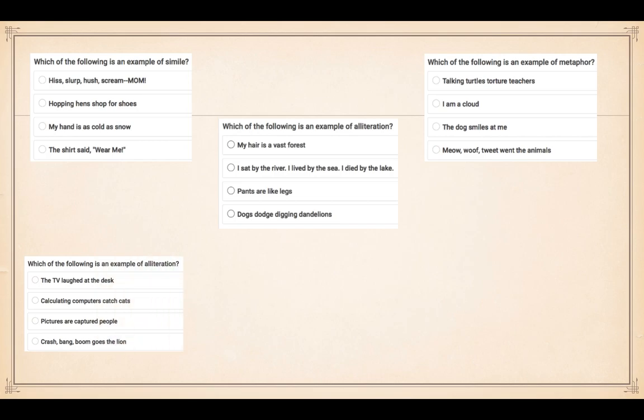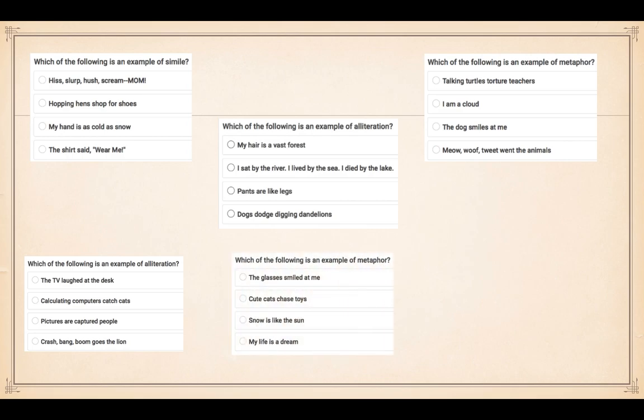Remember, is it one, two, three, or four? Number four: which of the following is an example of alliteration? One - the TV laughed at the desk; two - calculating computers catch cats; three - pictures are captured; four - crash, bang, boom goes the lion. Which one is it - one, two, three, or four?